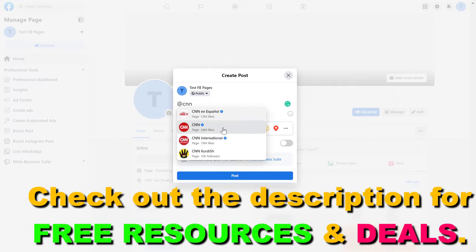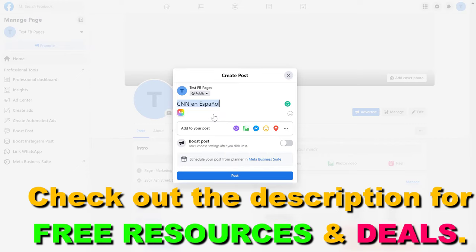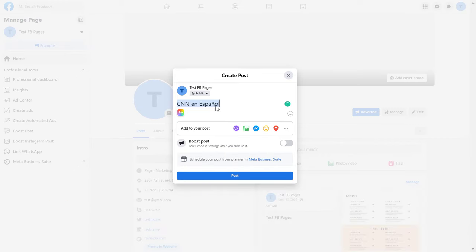Let's say we want to tag CNN en Espanol. Just click on it and the tag will be added to the Facebook post.